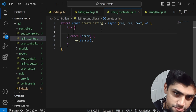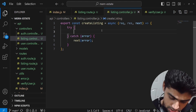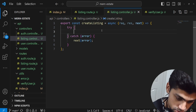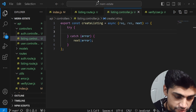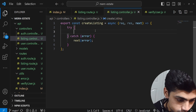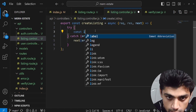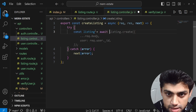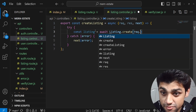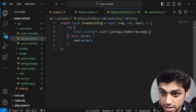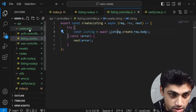Now let's complete the controller. A listing is just like another POST method we've done in this series. Inside the try block, we'll call: const listing = await Listing.create(req.body) — taking whatever the client passes and creating a listing from it. However, we don't have a model yet, so we need to create one.